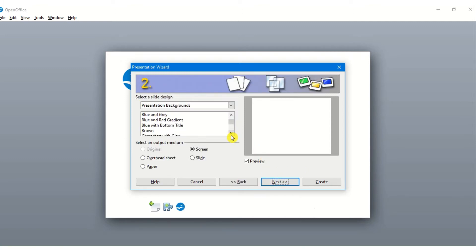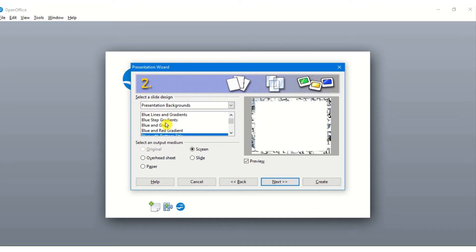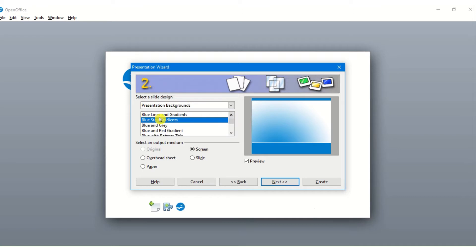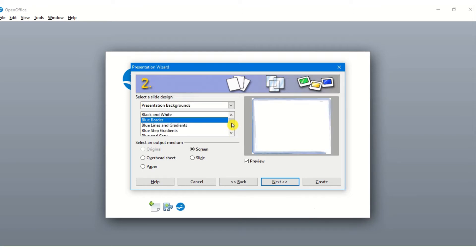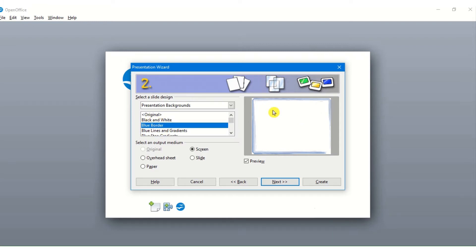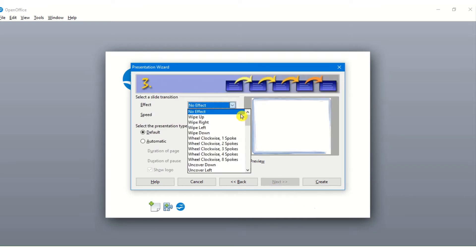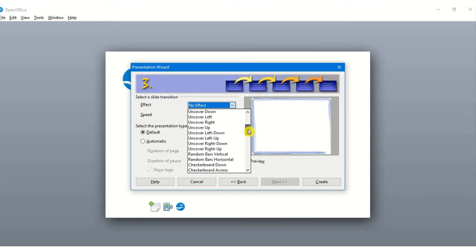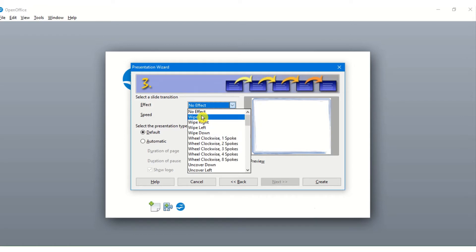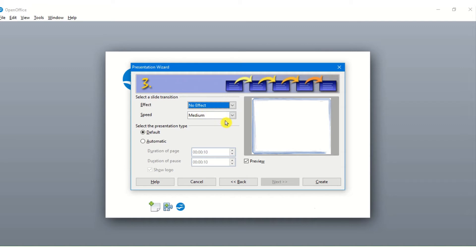Now here there are certain designs available which can be selected. This is basically the design or the layout of a presentation that we want. We can select any one of them or make our own design later on. I am just clicking on a simple blue border presentation. Next I can click on certain slide transition effects here right at the beginning. I can do it so that it will be available to all the slides, or I can do it later on. As of now I am not giving any effect or any speed.